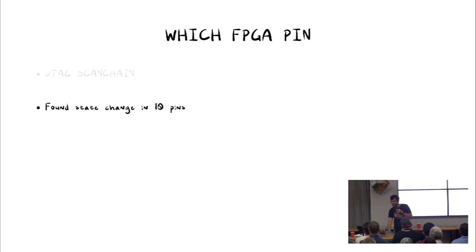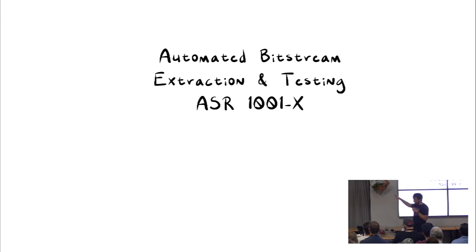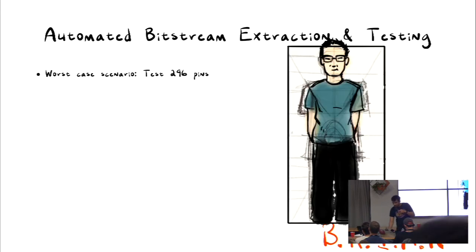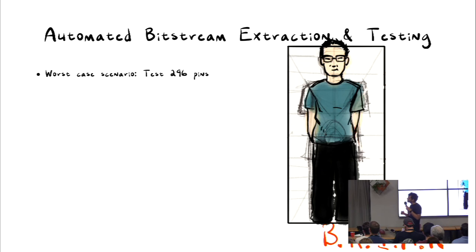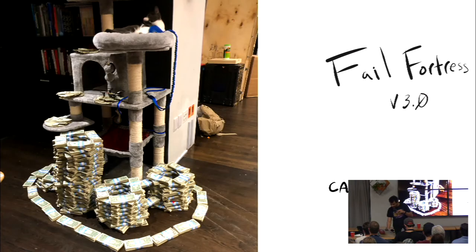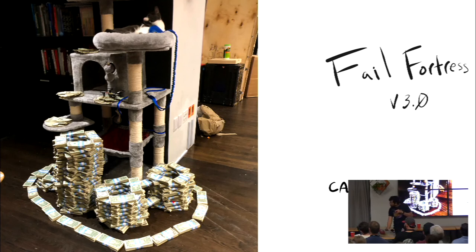Was there, I don't think these 10 pins were used. Not sure. But then we, Brian, this is where Brian comes in, automated bitstream extraction and testing framework. So, he was supposed to test 10 pins, but in worst case, 296 pins. Great help. And in the testing course, we lost another $30,000, another $10,000. So, this is how it looks like.